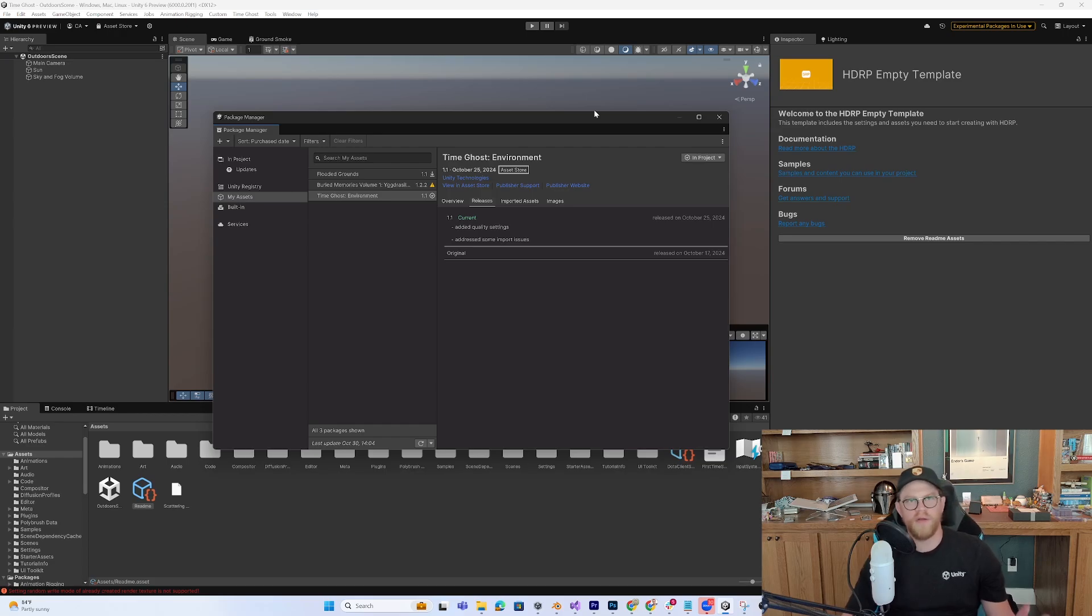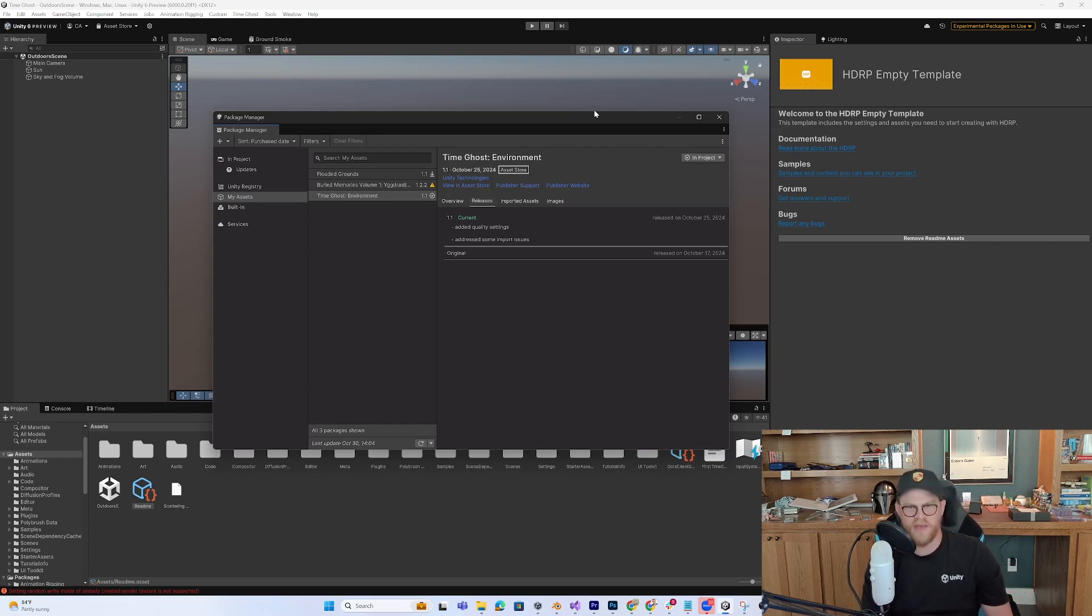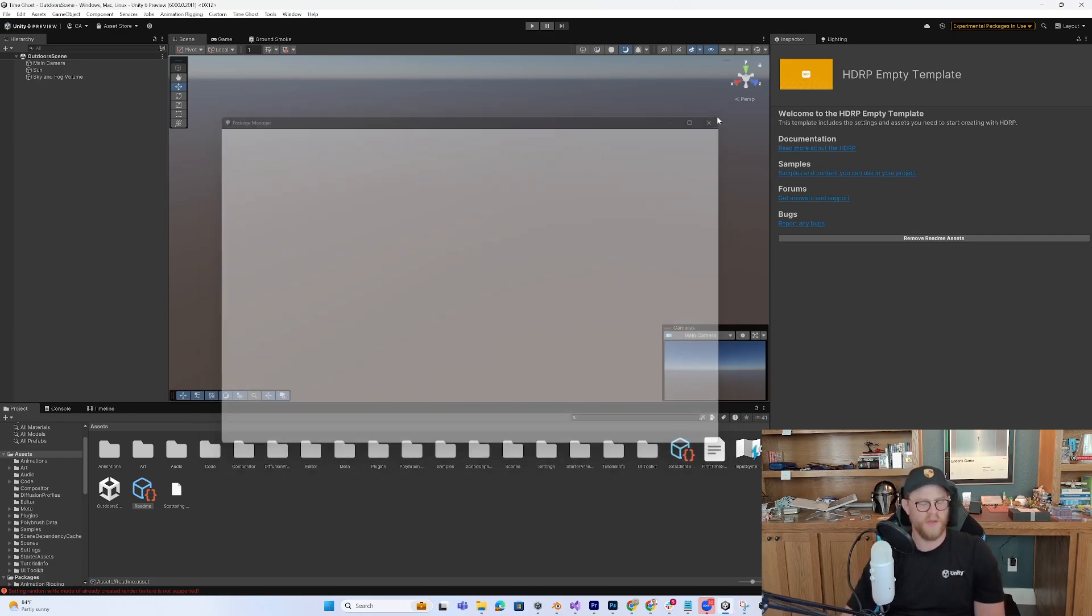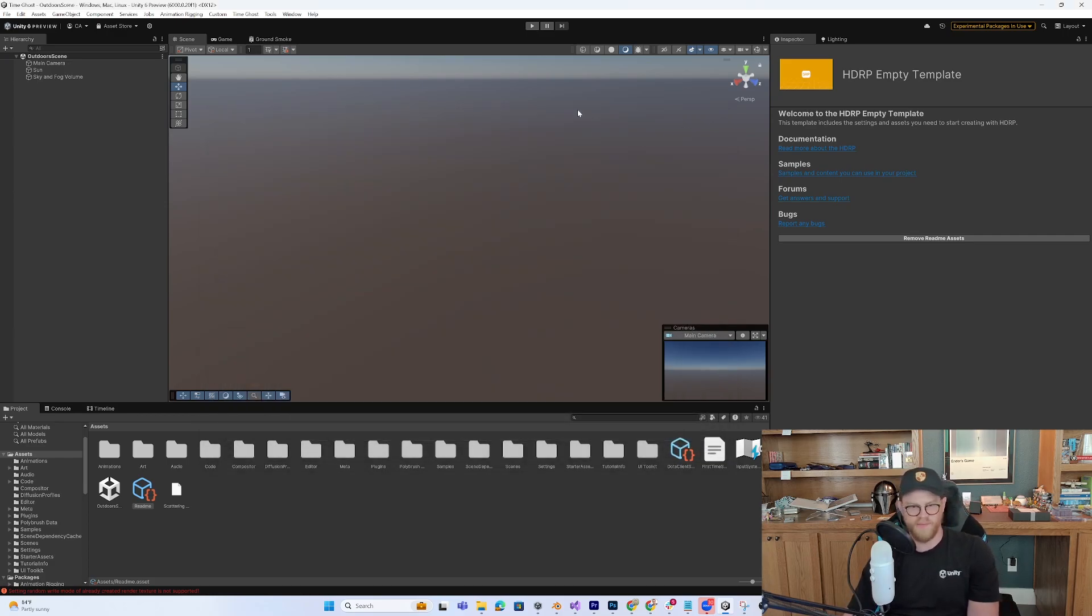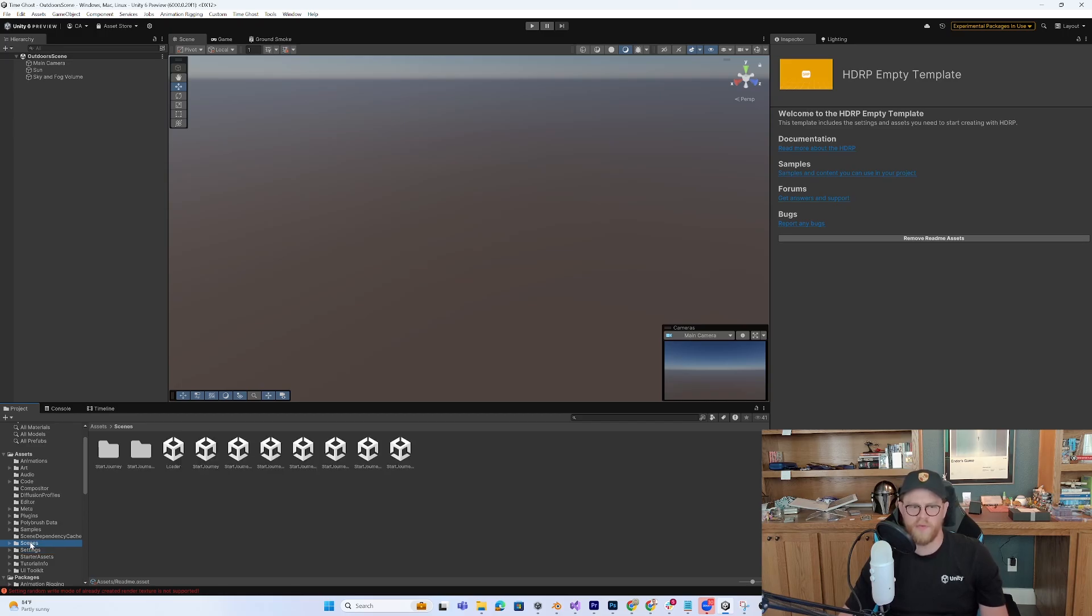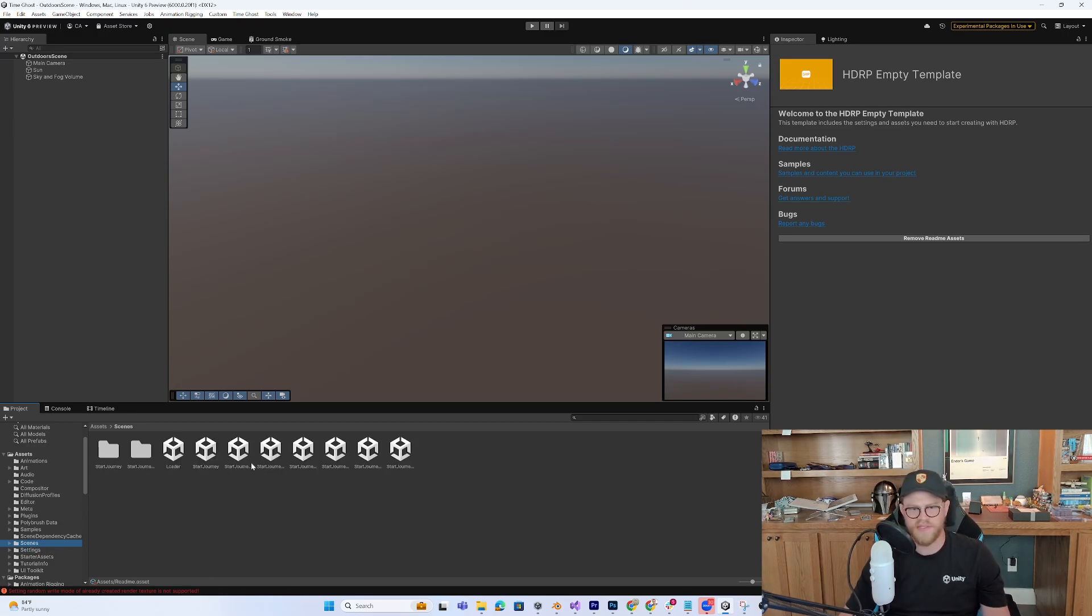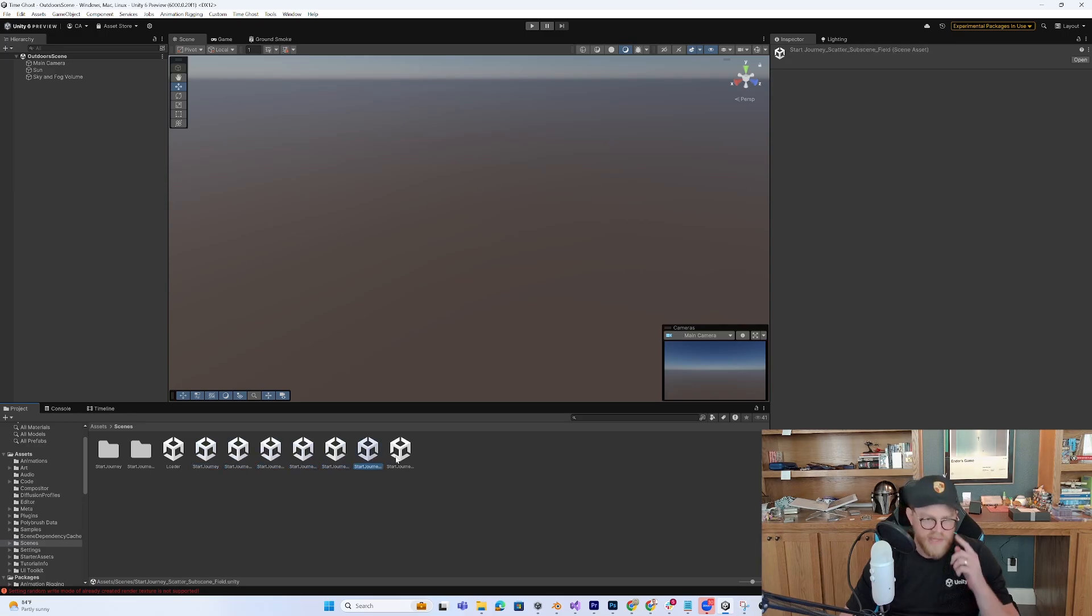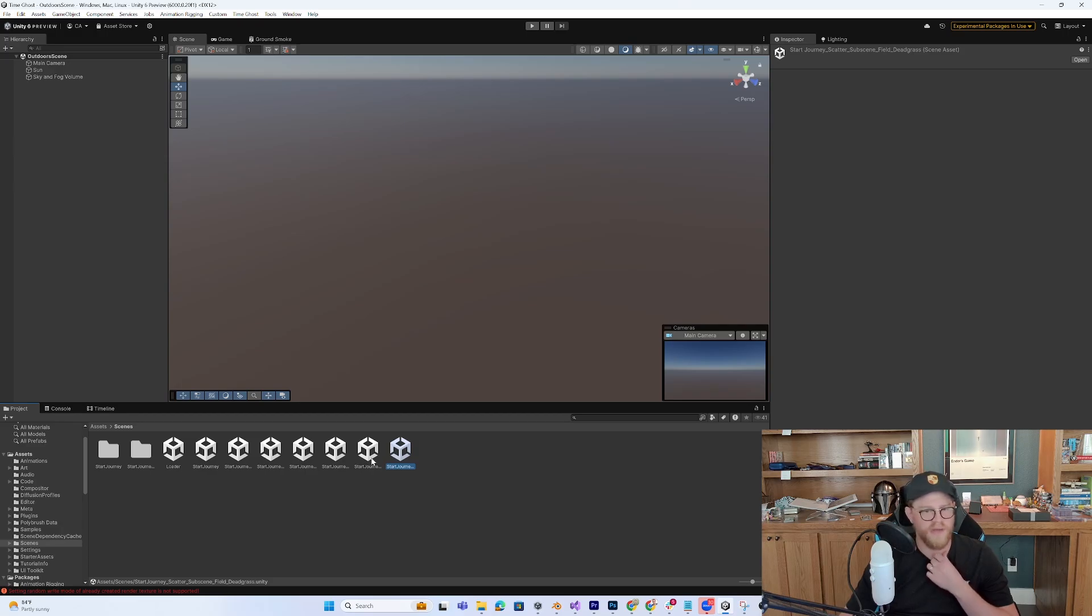So all in all, between all the cuts and whatnot, I would say that Import took about seven minutes to get everything in and the project open. So let's dive in. First thing that I always do whenever I open up a large package or project is just come over here into the Scenes list and see what scenes have been made. So we have Start Journey, Environment, Lighting, Scatter. Okay, so there's a lot of stuff in here.